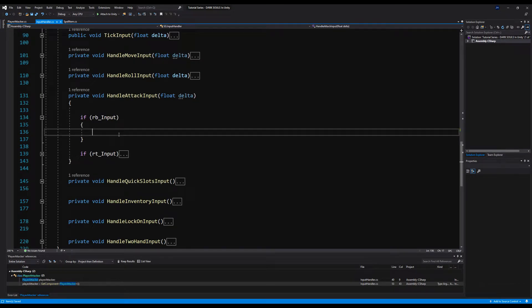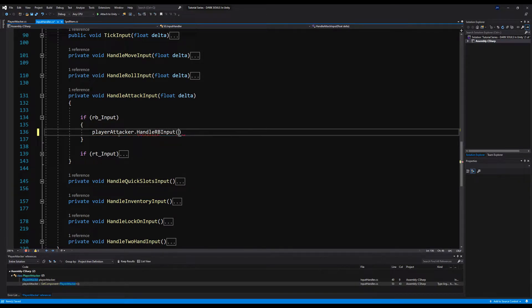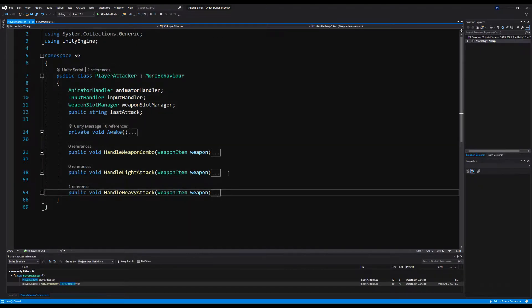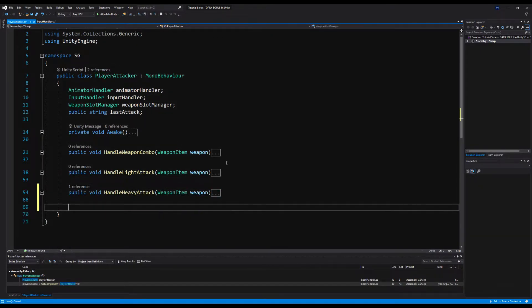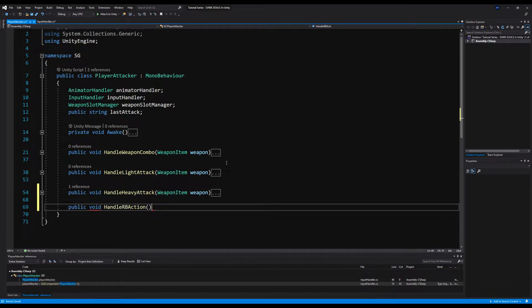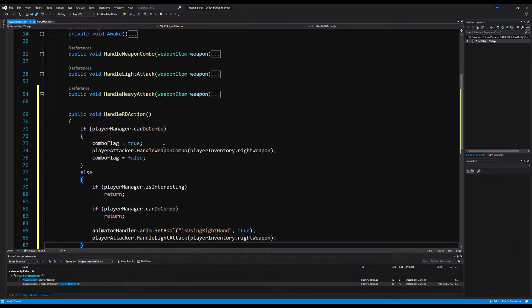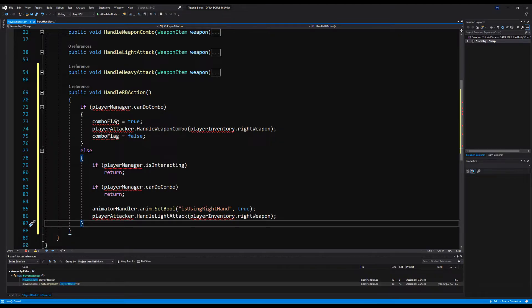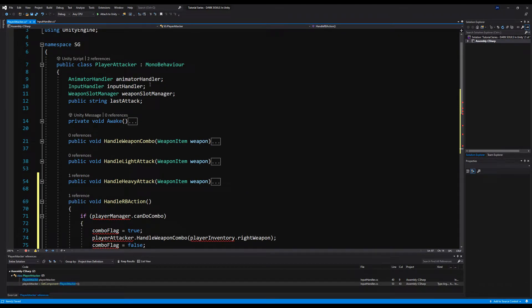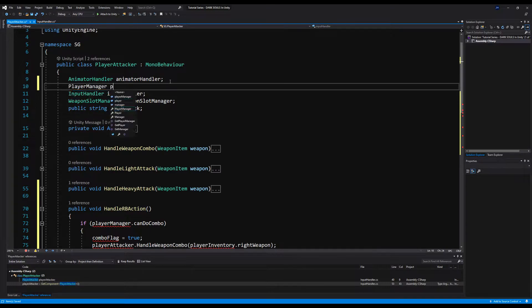On the input handler, ifRBInput, I'm going to say playerAttacker.HandleRBAction. We don't have that made yet, so let's make it. Depending on the weapon we're holding, we're actually going to select an action. For example, if we're holding a melee weapon, we're going to have a light attack. If we're holding a spell casting item and we have a spell equipped, then we're going to have a spell casting option. So let's say HandleRBAction and paste what we erased from the input handler — but we're going to move that very shortly.